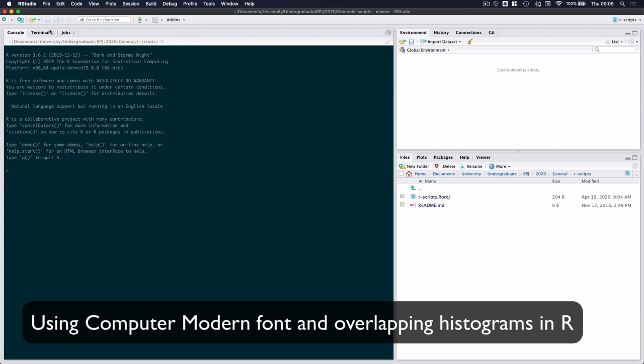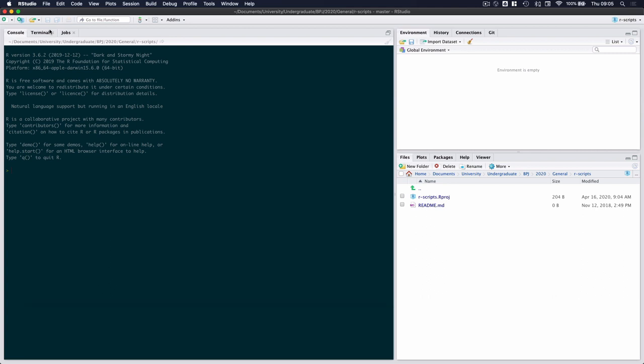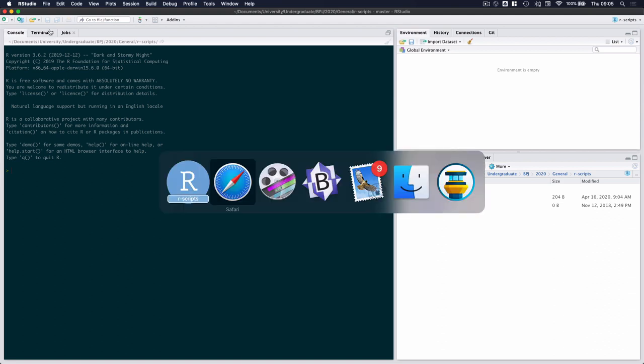The first one is to use the computer modern font which is the default font used by LaTeX, and secondly also how do you draw nice histograms that overlap and you actually want to show the difference between them. Now if you want to use a computer modern font, it is important that you actually downloaded the computer modern font and installed it on your computer.